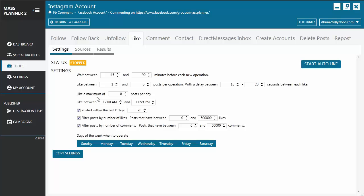You have to set the maximum number of likes you want to execute per day. You also set the like between time as to when the tool is going to execute its action.